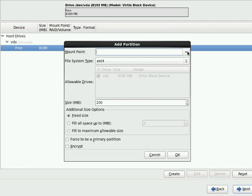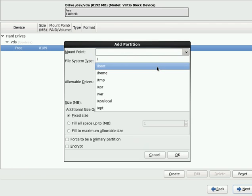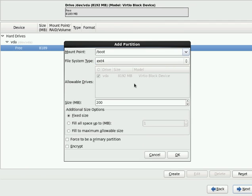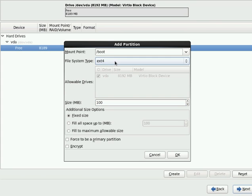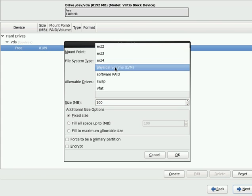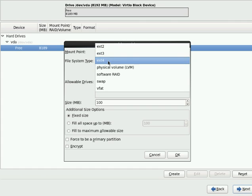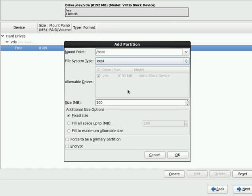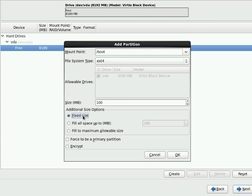I will select the first as the boot partition. So I will go with 100MB, because most of the time boot is 100MB is more than sufficient. I will go with the default file system. There are so many file systems available. You can select fixed size, fill all space up to maximum, but I will go with fixed size.